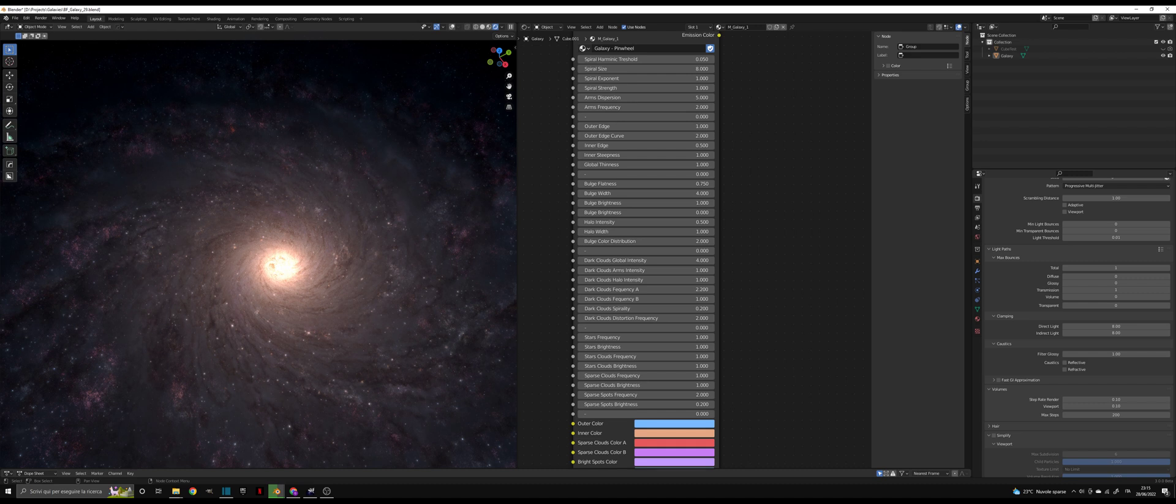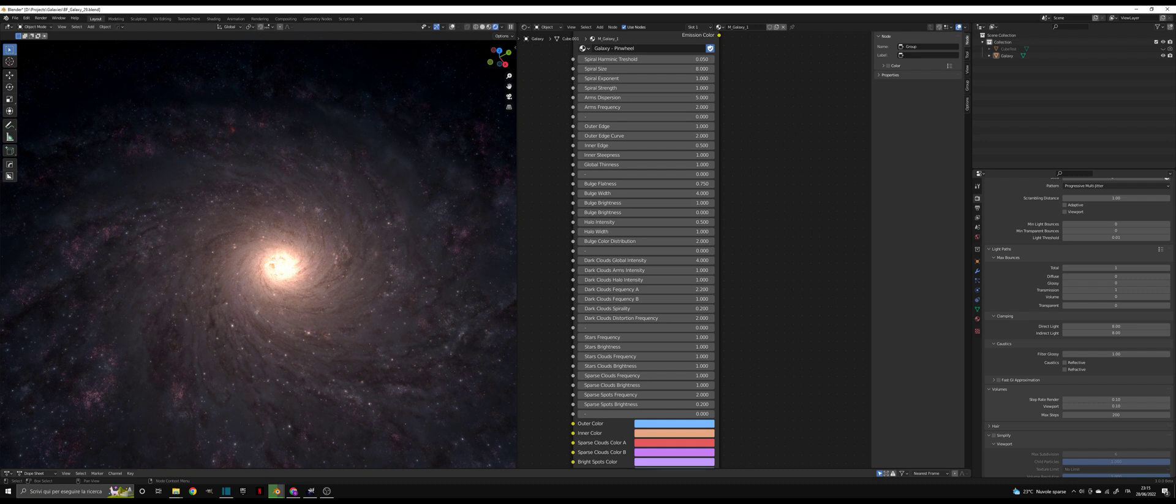In the fourth section you will find the parameters that control dark clouds. Dark clouds are the component that does not emit light but absorbs light, so it appears dark. In the final section there are controls for the other components, which are stars, emissive nebulae, and star clouds, and at the bottom you have the color section.